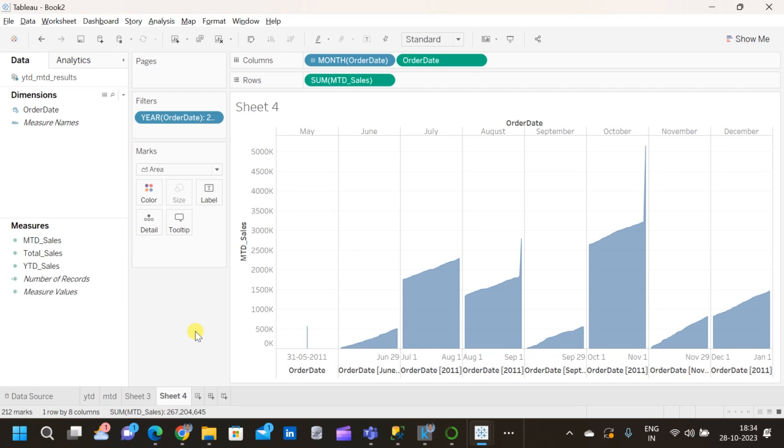This is how we visualize year-to-date and month-to-date sales in Tableau. That's all about YTD and MTD calculation in SQL. Thanks for watching, and if you like the video, please subscribe to our channel. Thank you.